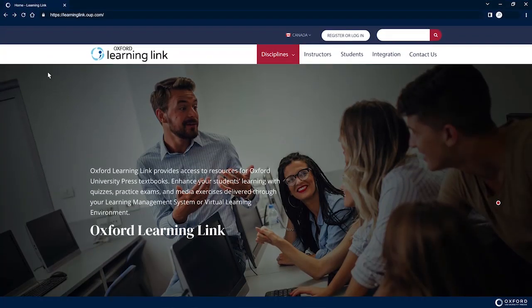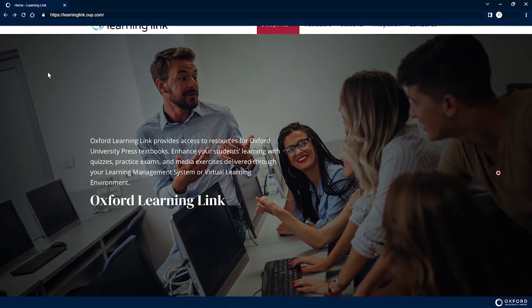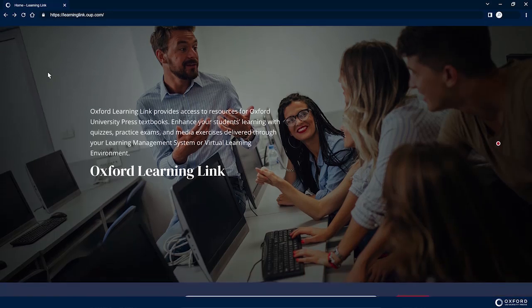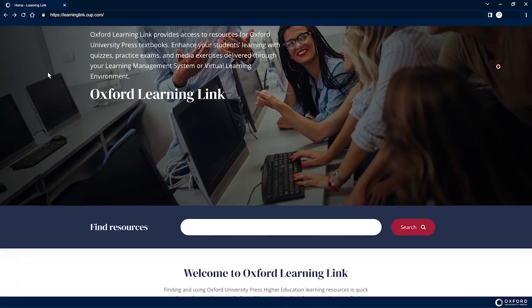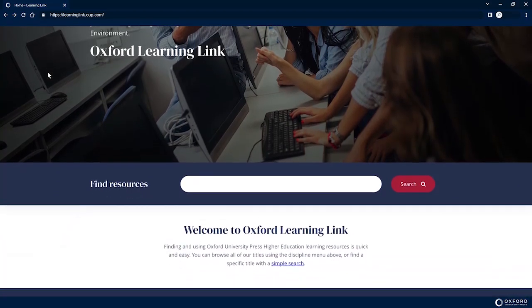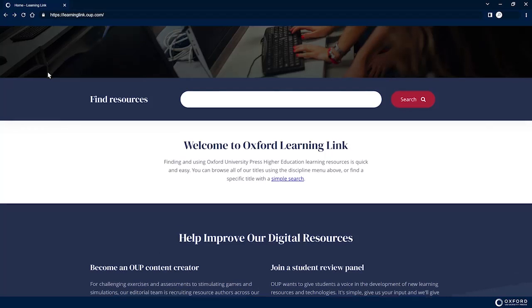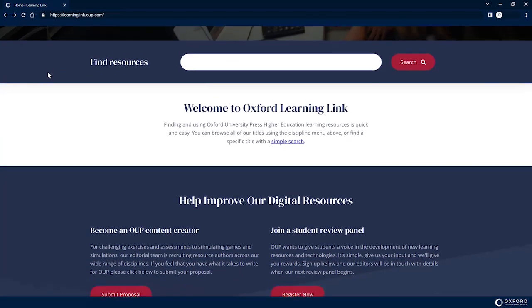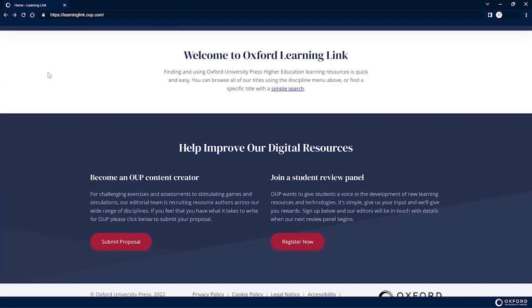Oxford University Press operates a proprietary platform called Oxford Learning Link. If your instructor has adopted the textbook which includes Oxford Learning Link digital teaching and learning resources, this platform is where you can access your self-study resources.